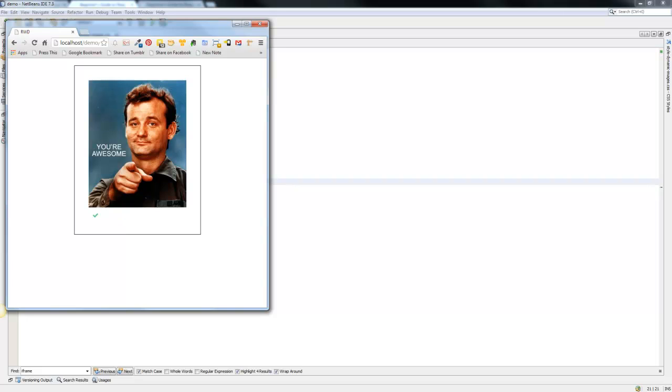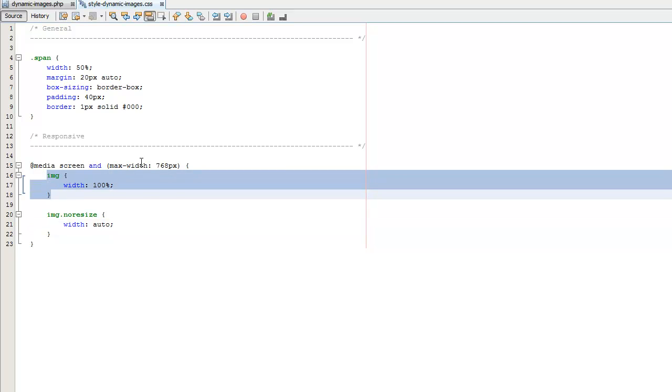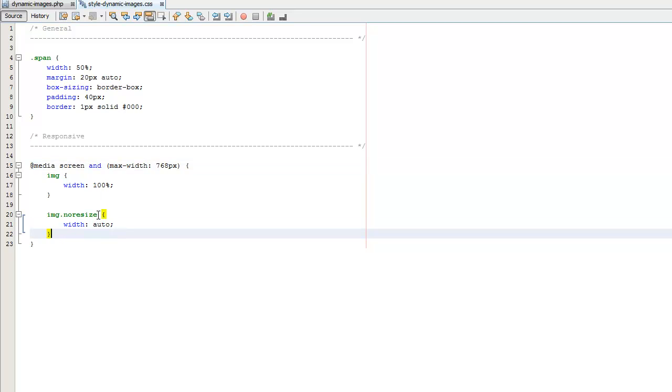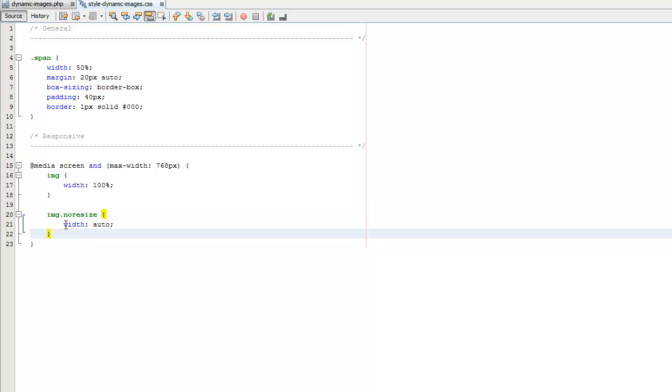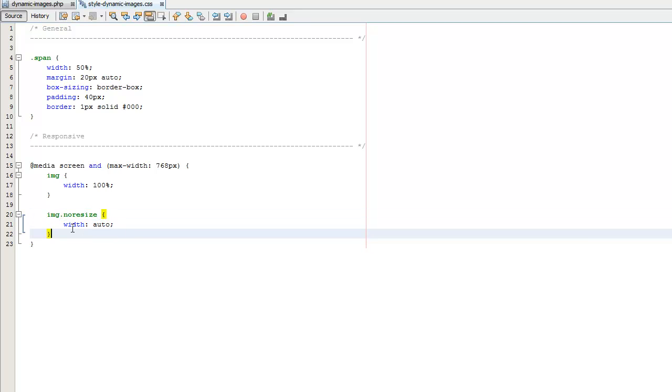So that is the way that you can manage images in your code and have them resize properly. You can target the image tag at a certain device width to get it to respond and then any small images that you don't want scaled up, again you don't have to use the name no-resize you can call it whatever you want, but you add that class to those images and for that class you set the width property to a value of auto.